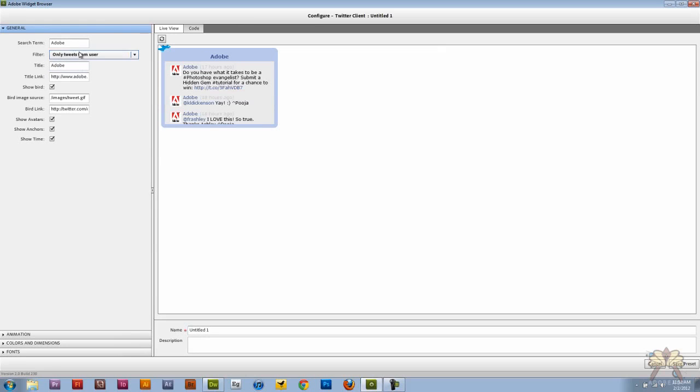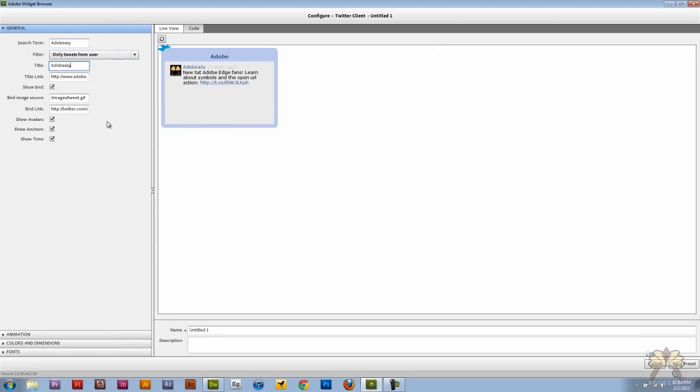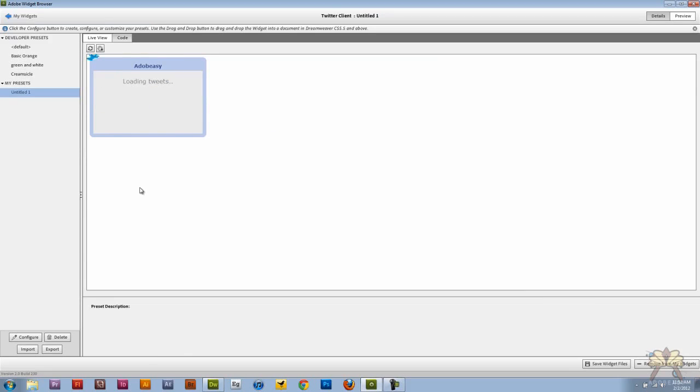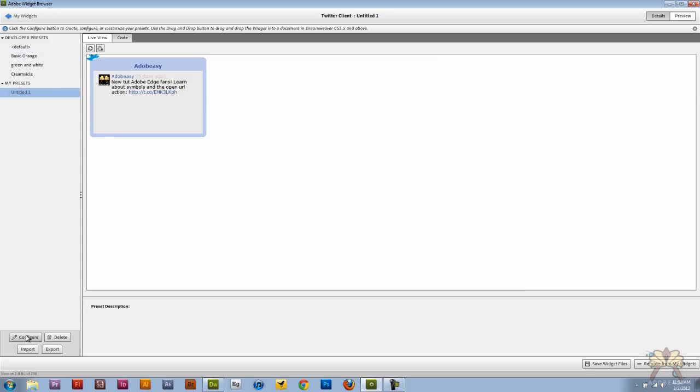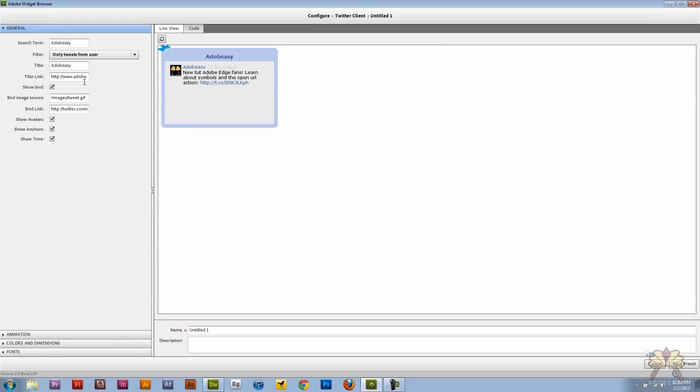Now what I'm going to do is I'm going to type in Adobe Easy. And this is going to show you guys how little I use Twitter. So I'm just going to save this preset.